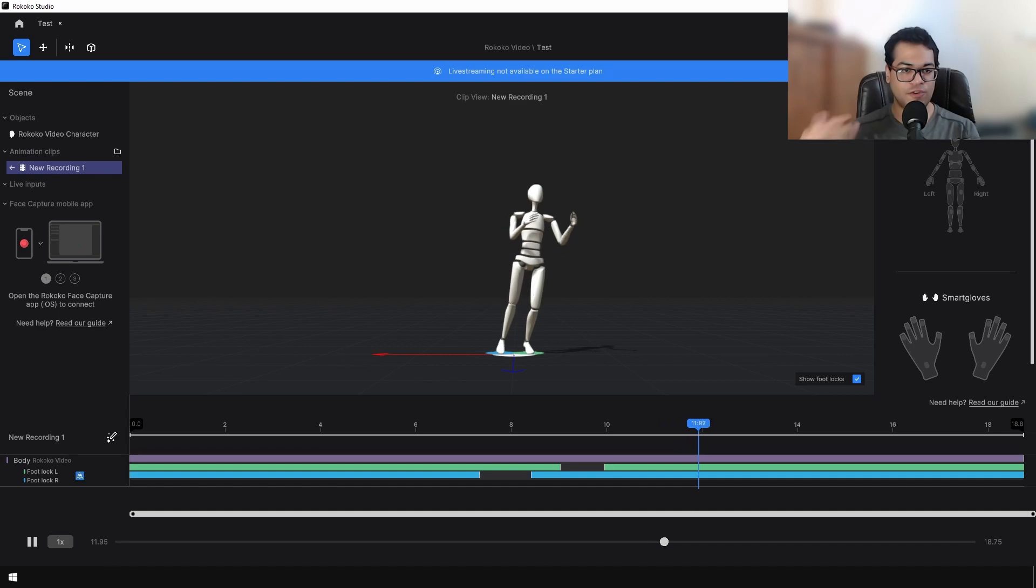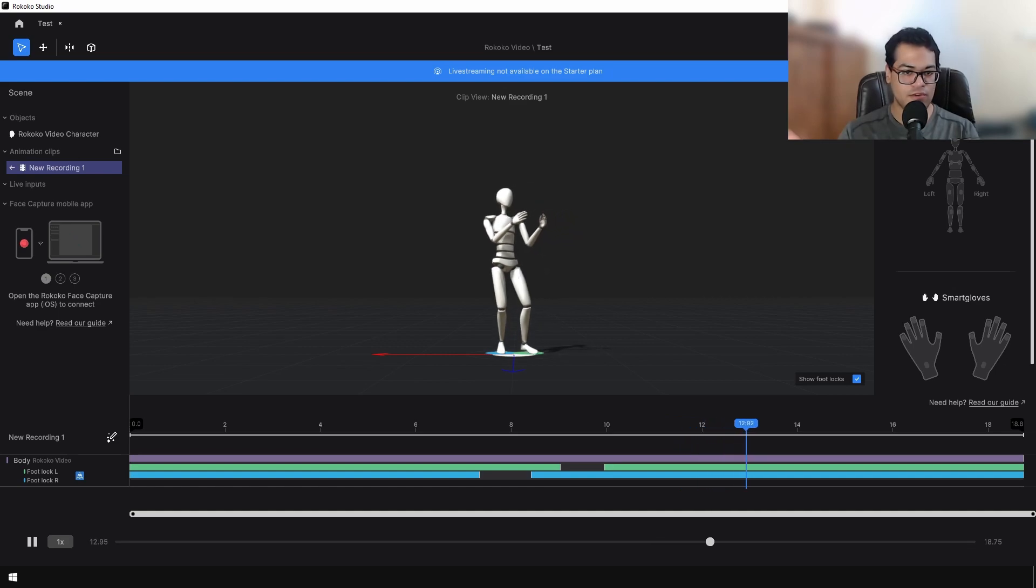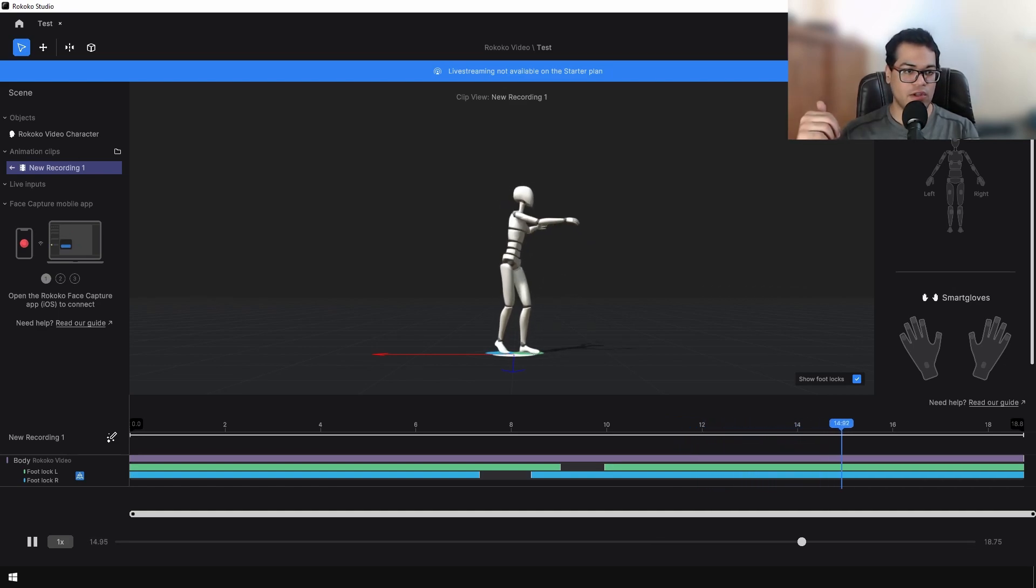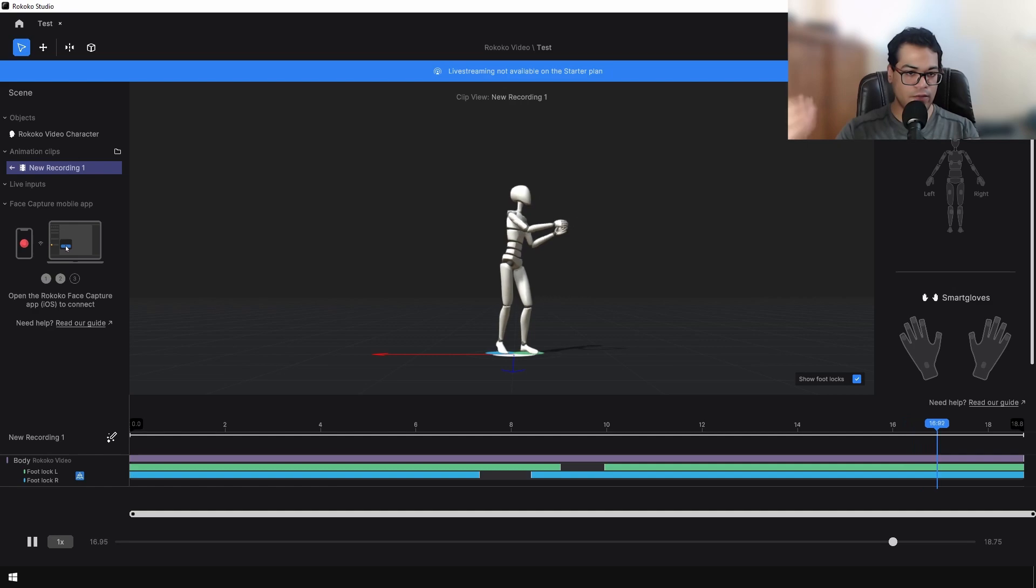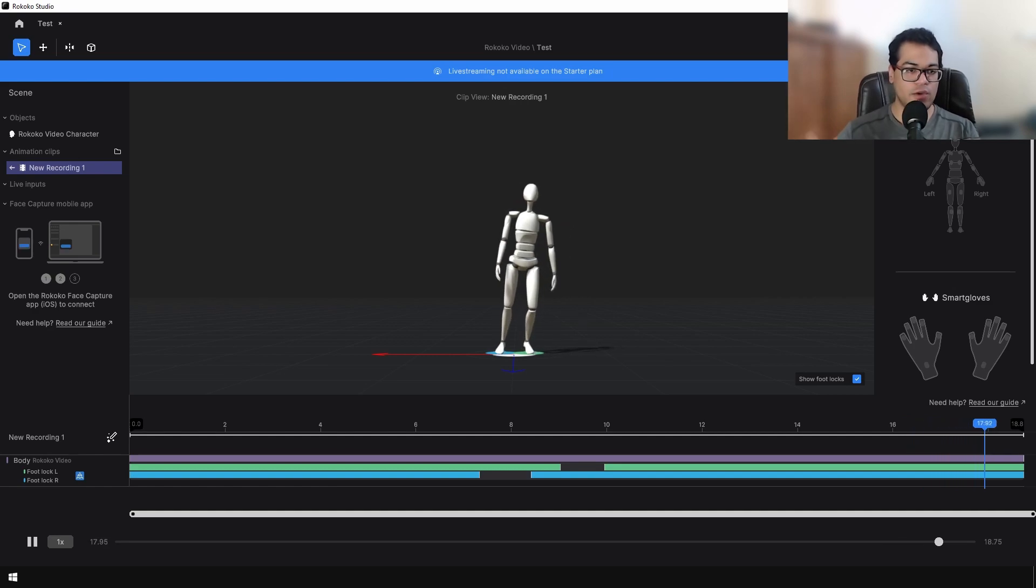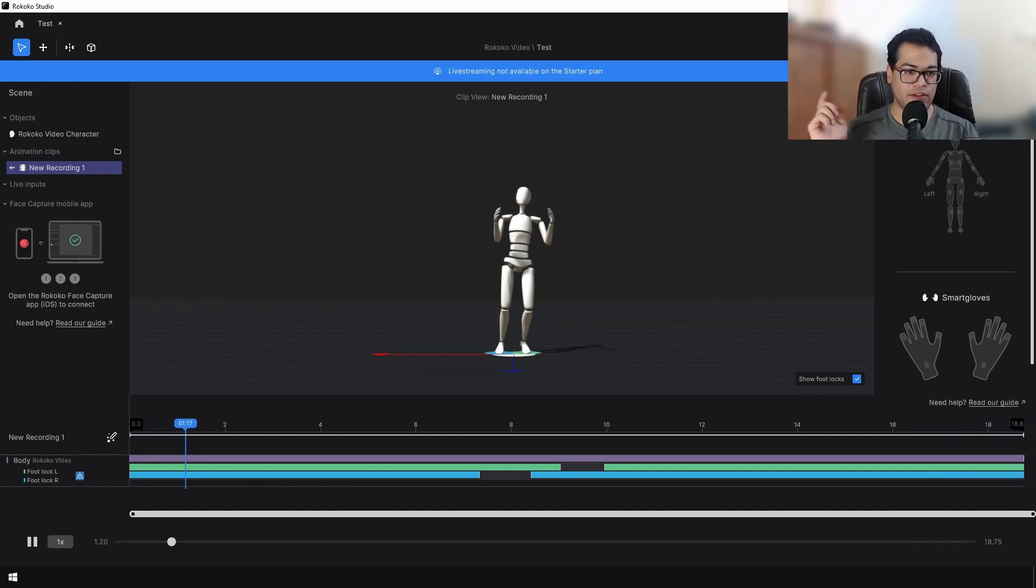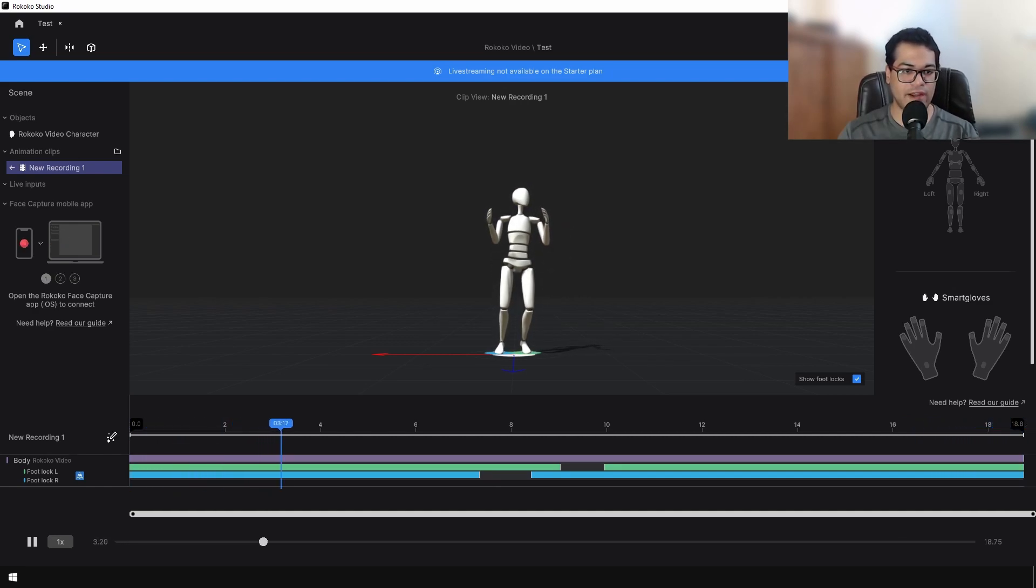The green and the blue bars are the foot lock keyframes. Basically they control the lifting of the feet from the ground, and you can change those timings by changing the positions and extending those bars.